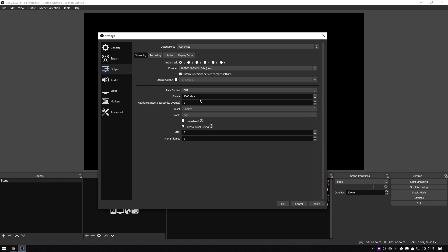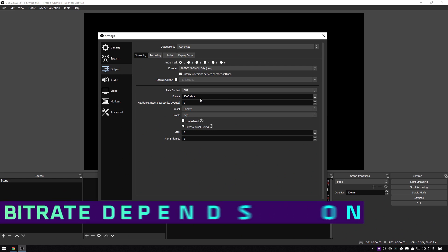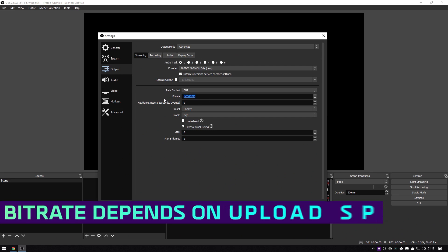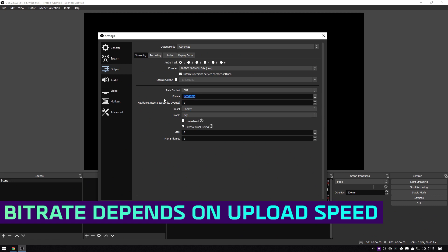Next up is the bit rate. This can be a bit tricky to get right depending on how fast your internet connection is at home or wherever you're streaming from. You probably already know how fast your speed is on your internet connection, but you can always do a quick speed test.